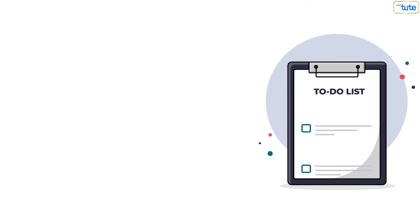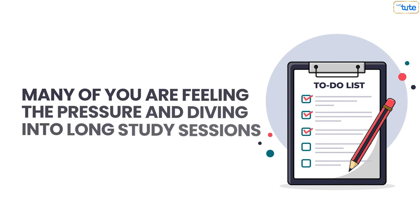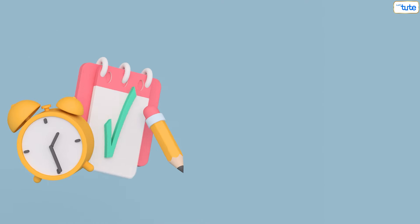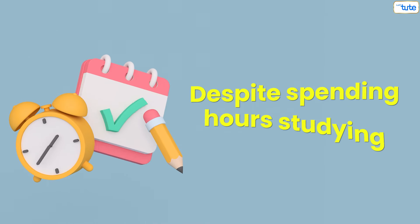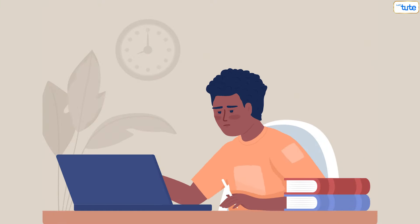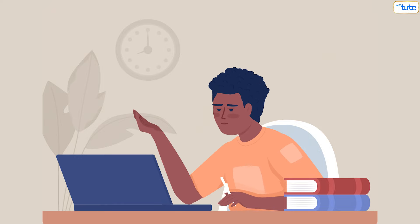Hello everyone! With exams just around the corner, many of you are feeling the pressure and diving into long study sessions. But here's the catch: despite spending hours studying, many students struggle to effectively cover even a single chapter.